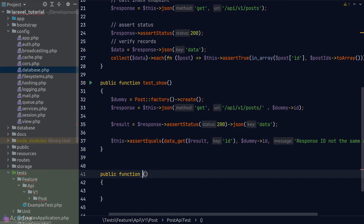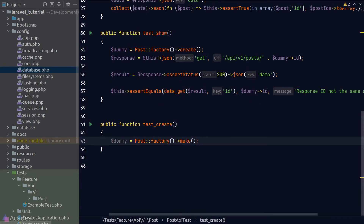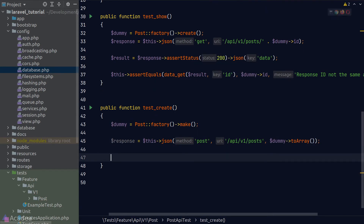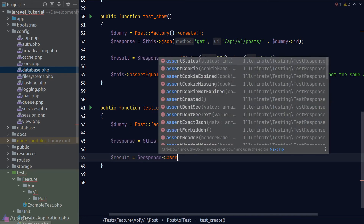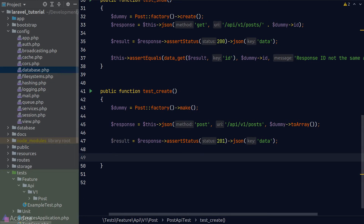For the create endpoint, we generate a dummy payload using the 'make' method on the post factory, which returns a post model instance without saving it to the database. We convert this dummy model to an array and attach it to the POST request body. We call the JSON method with 'POST', the create API endpoint URL, and the body. We assert the status is 201 (created resource), get the data from the response body, then compare it against our dummy model.